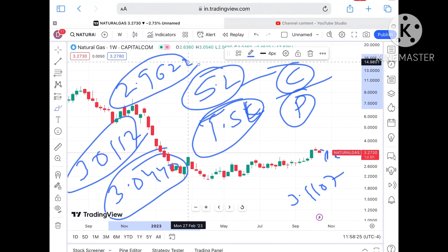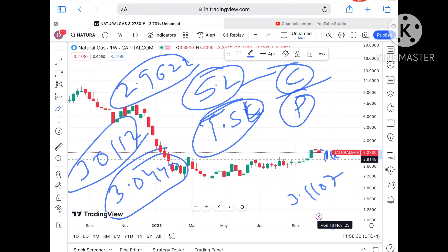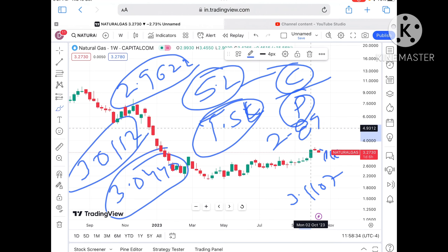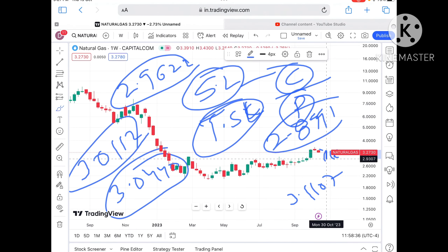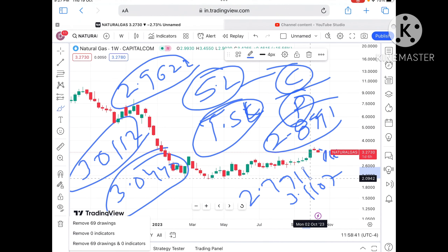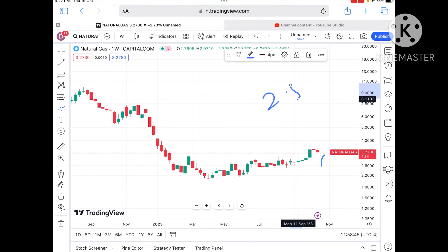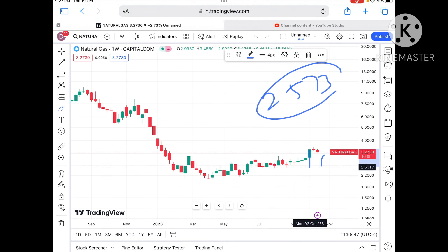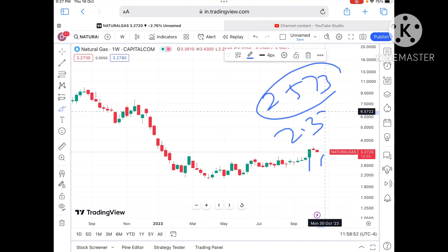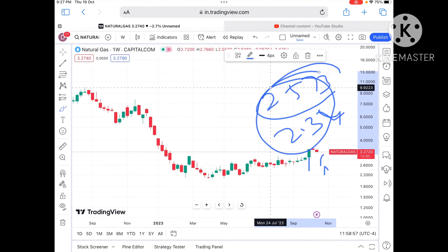As soon as it starts falling below $3, a probability of a further downfall we can see. Once it falls below that level we can see $2.8991, and from there a further downfall towards $2.7911. If the price falls below that, a further downfall we can see to $2.573, and if it falls below that, a further fall towards $2.34.